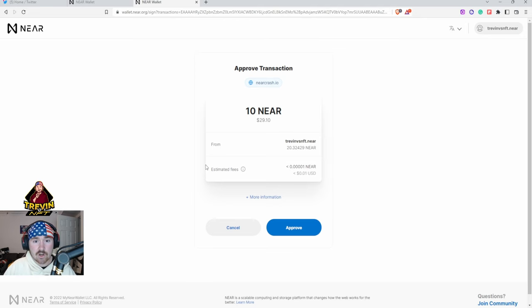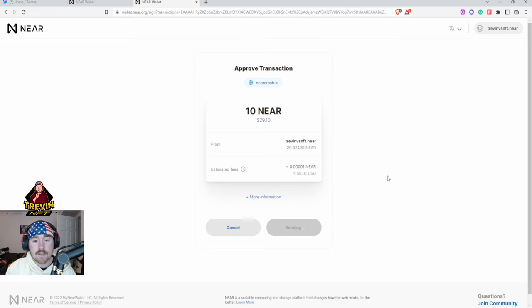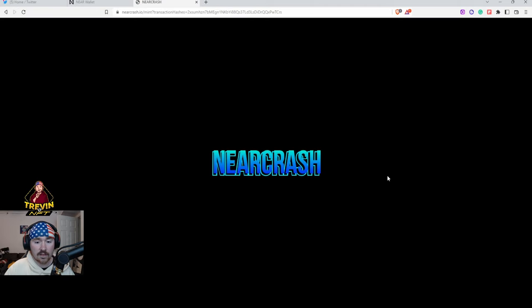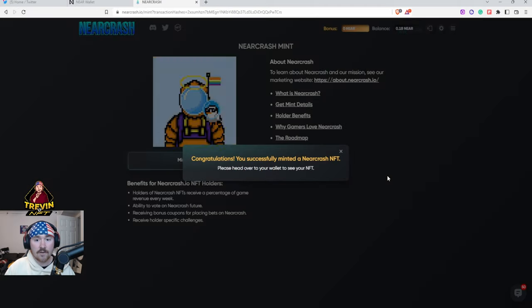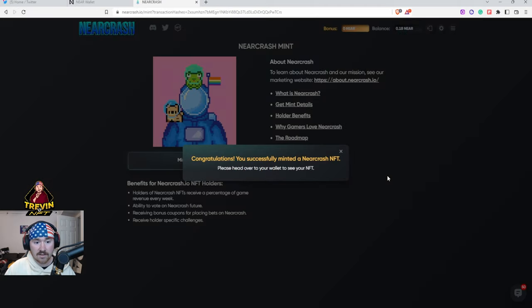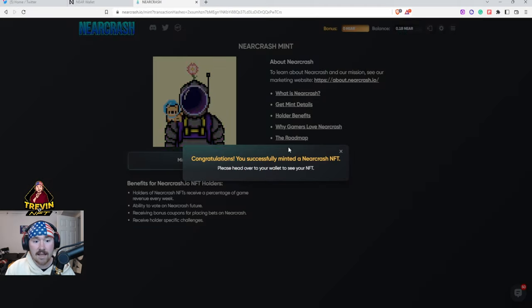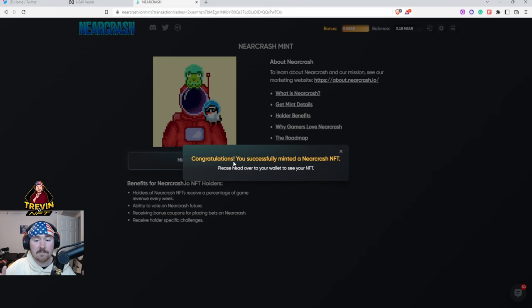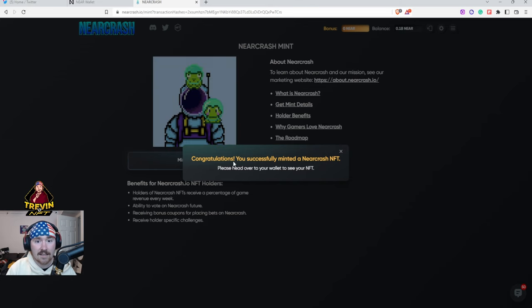Then we'll hit Approve and it only takes about five to 10 seconds. The nice thing with NEAR is there's so many different nodes and validators on it, it's a very quick process. It says hey awesome, we just minted your Near Crash NFT.